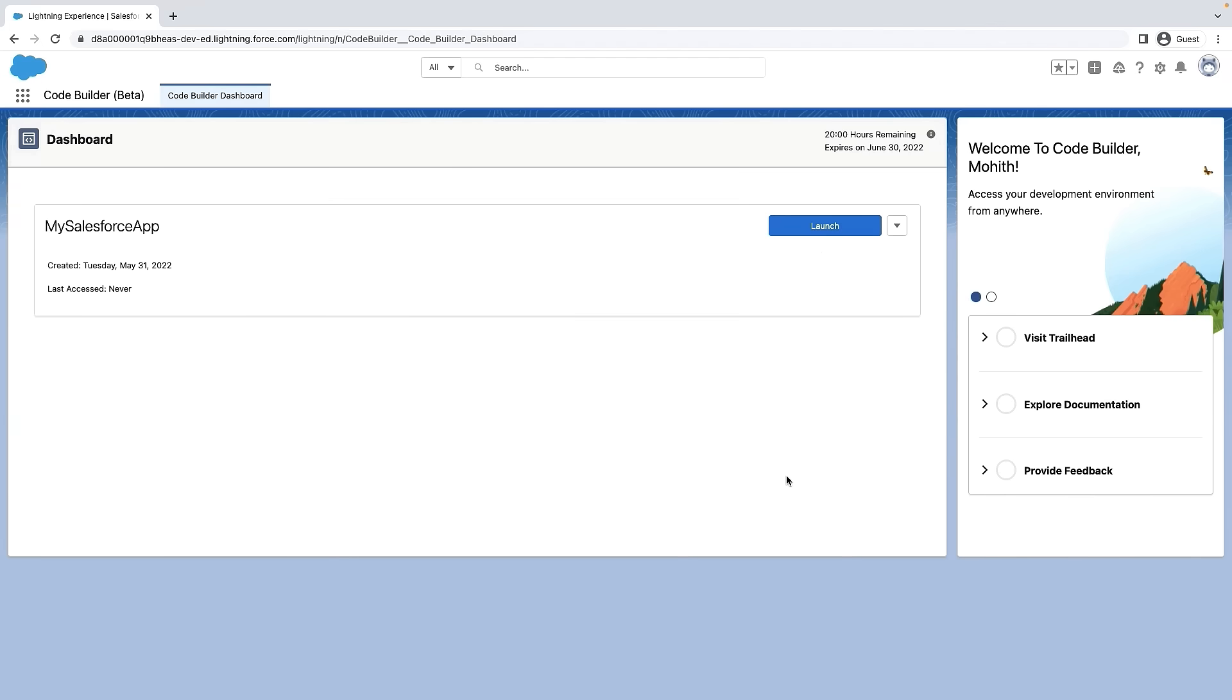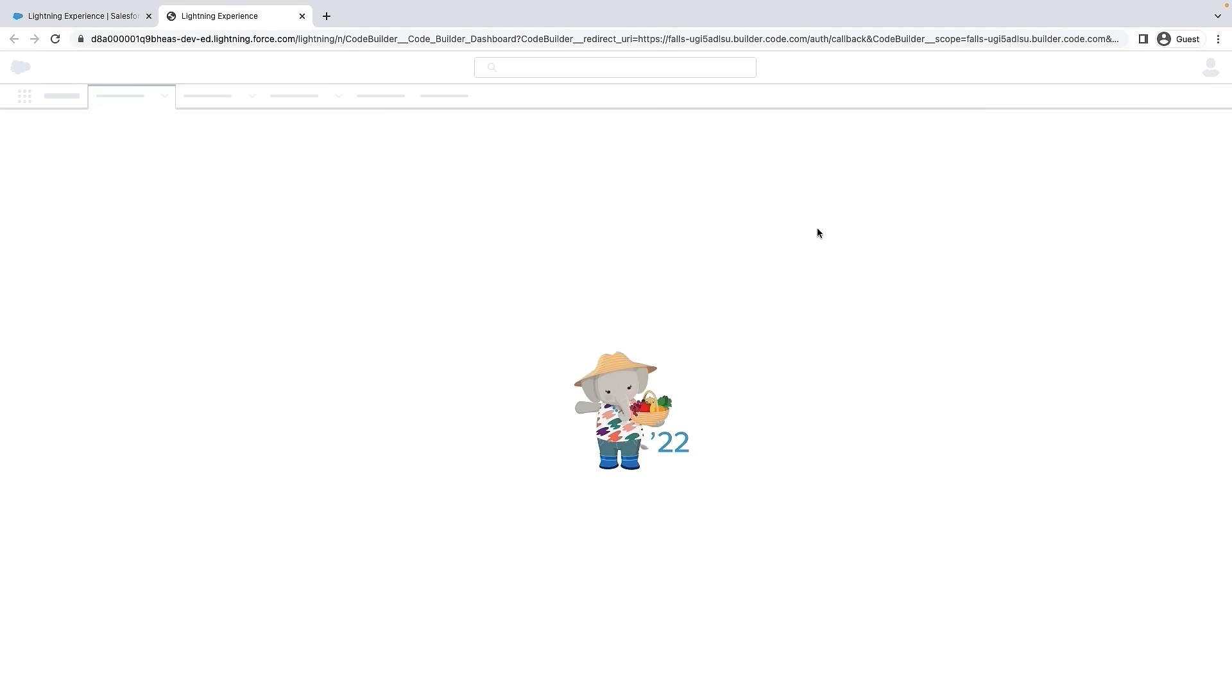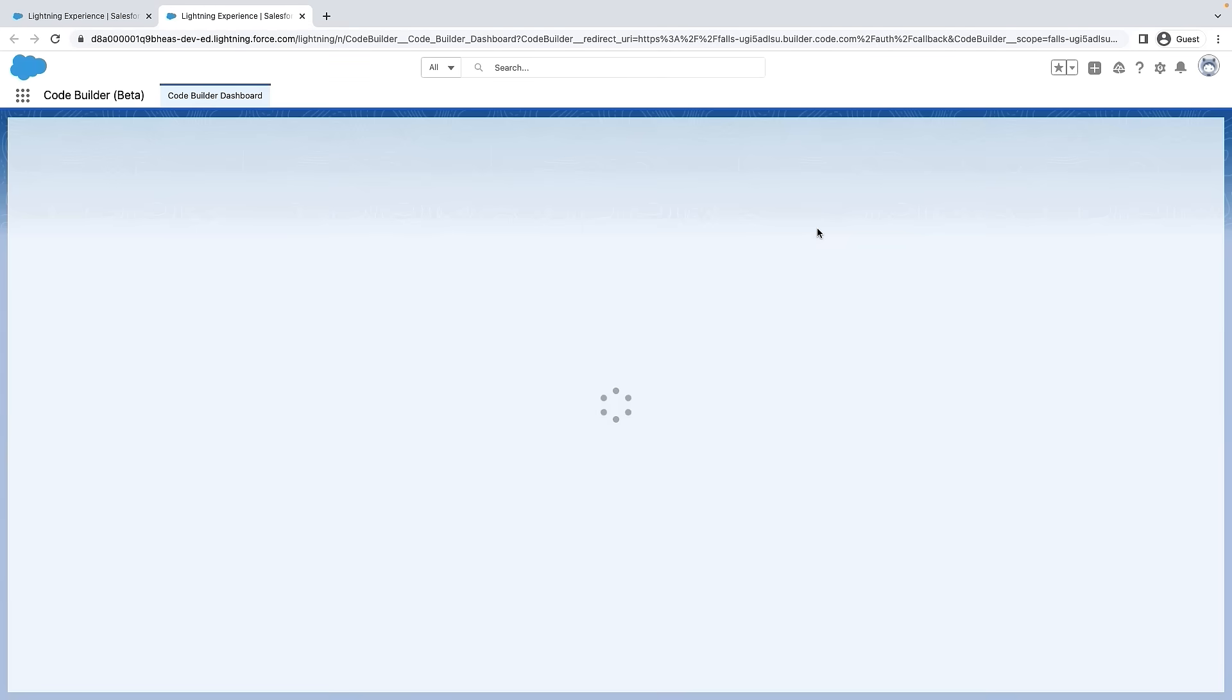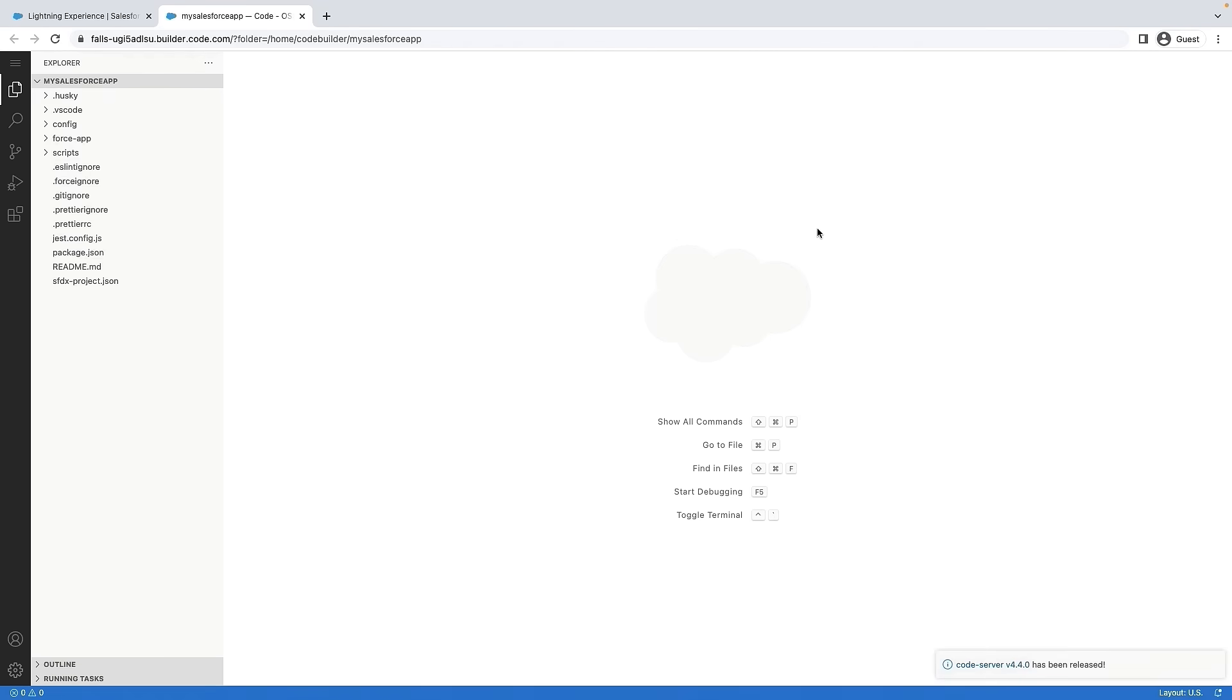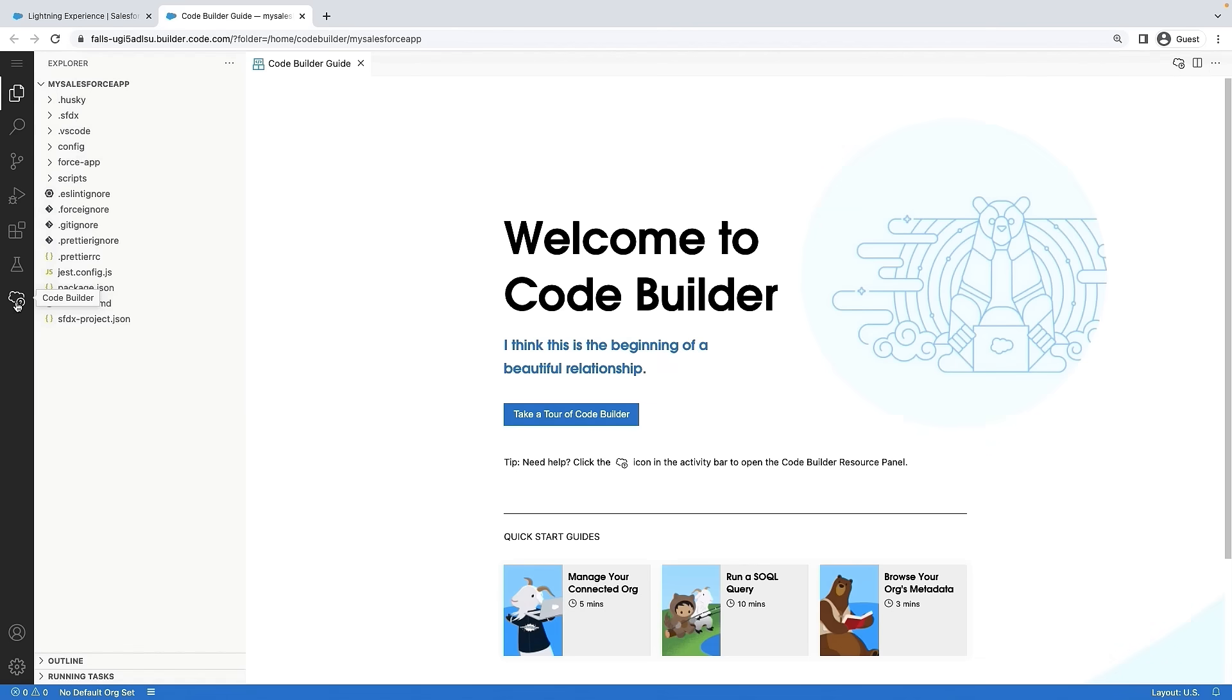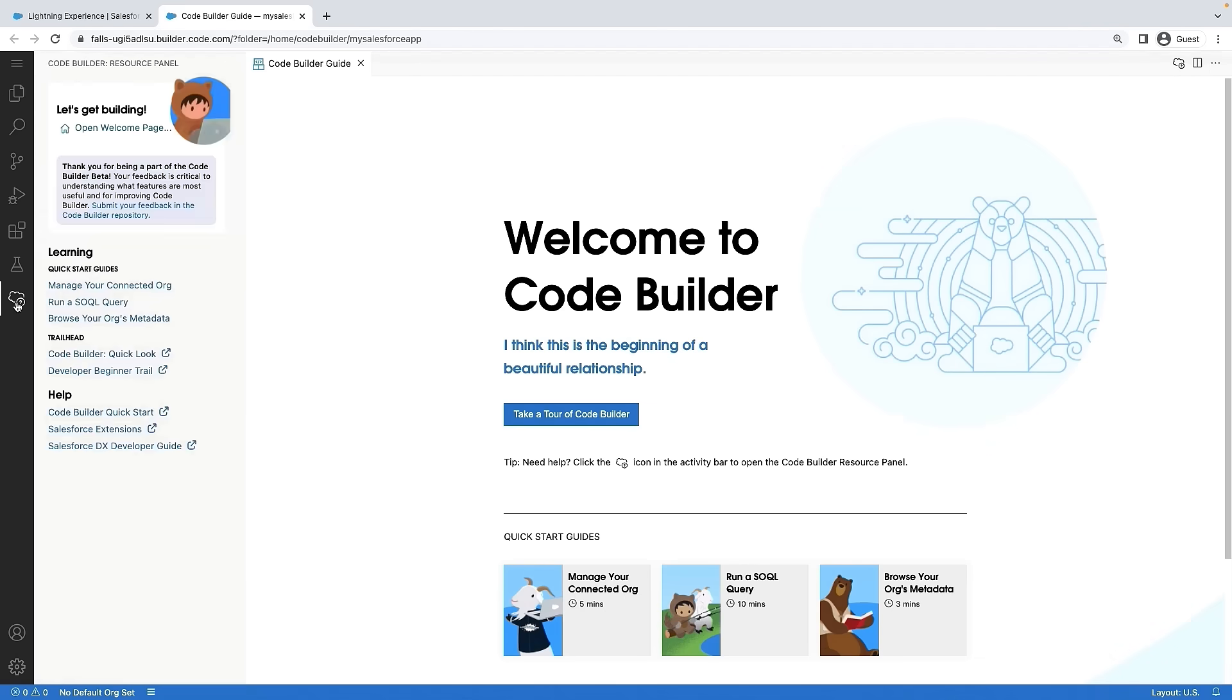Once the CodeBuilder environment is successfully created, click on Launch. All right, we see the CodeBuilder environment running in the browser.